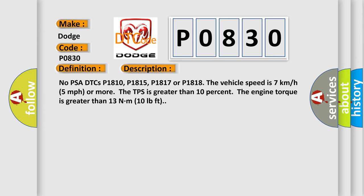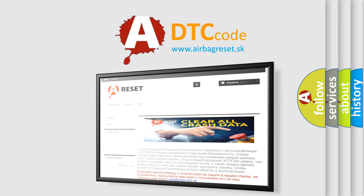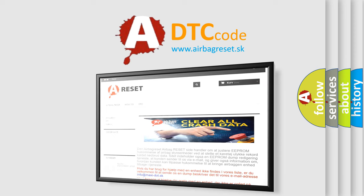The airbag reset website aims to provide information in 52 languages. Thank you for your attention and stay tuned for the next video.